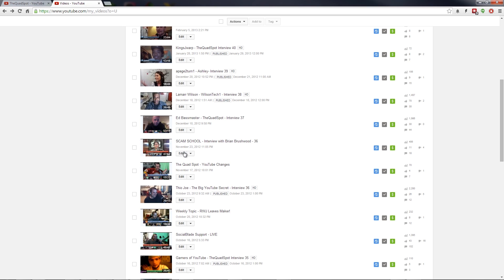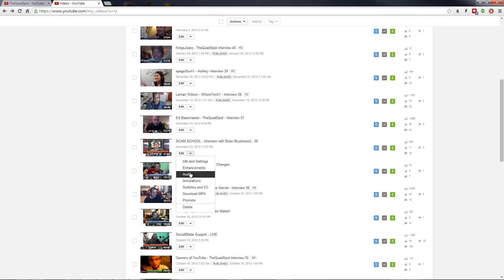So we have Brian Brushwood who we've interviewed in the past from Scam School. If you haven't heard of him go to his channel and let him know that we've sent you from the Quad Spot. Anyway, we're going to go to the enhancements section of one of these videos that we have to trim up.